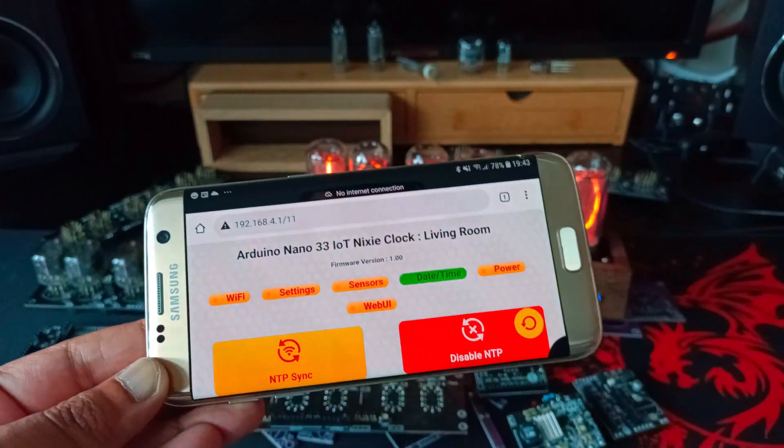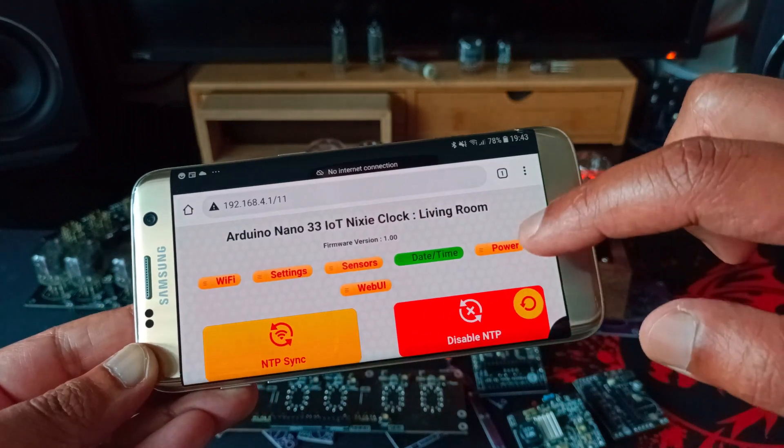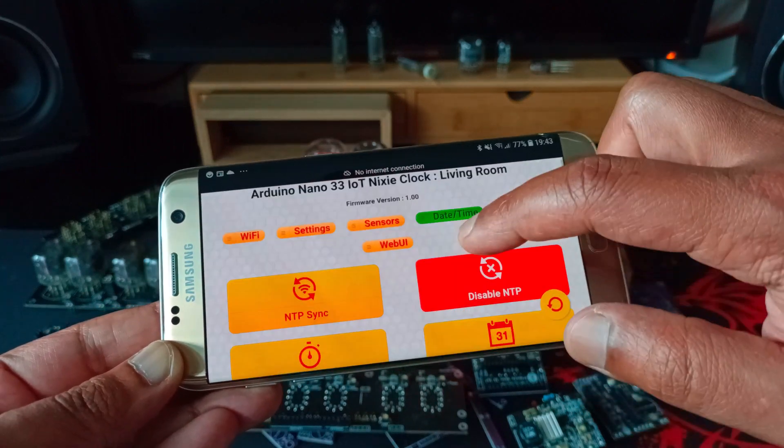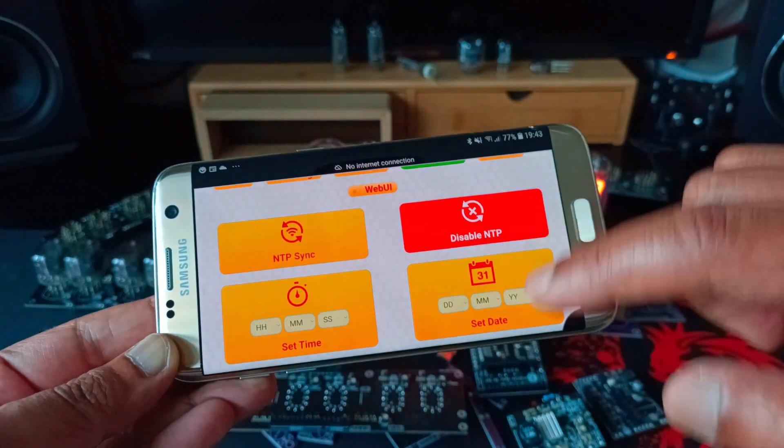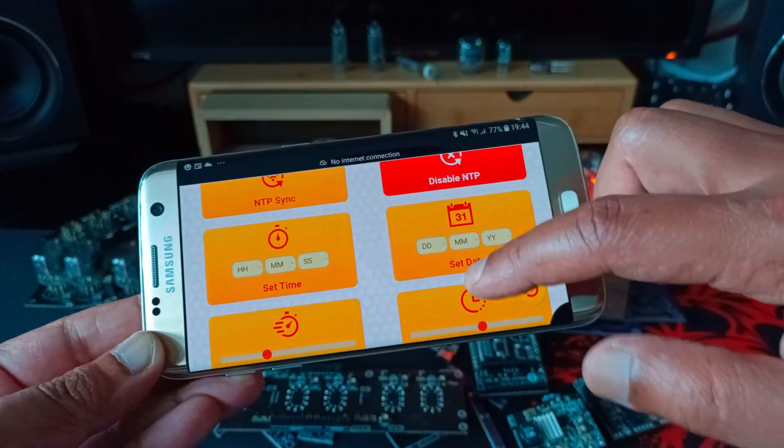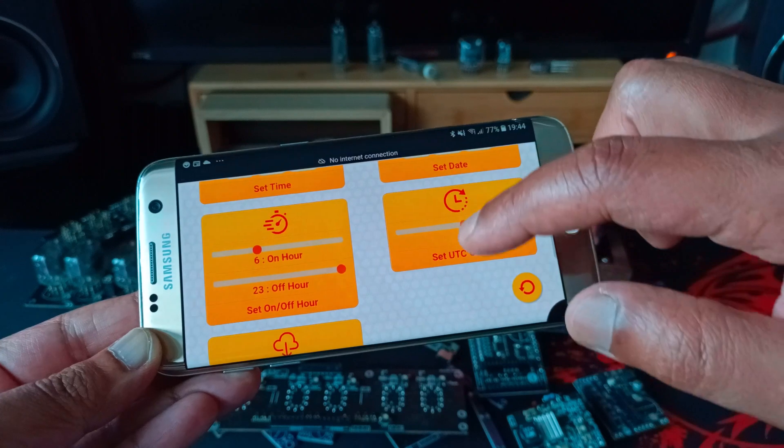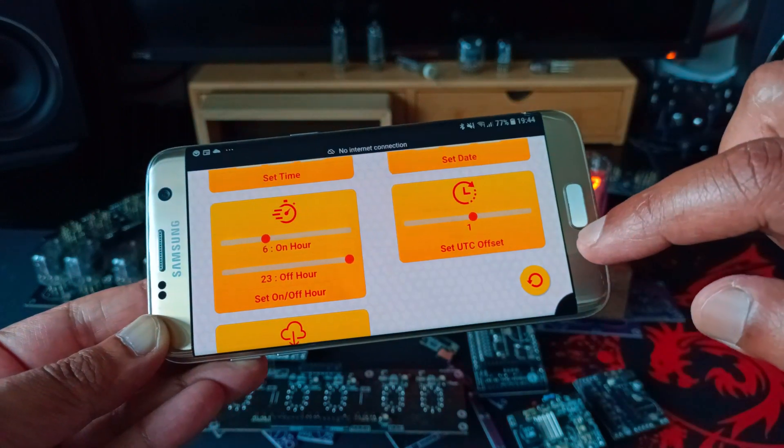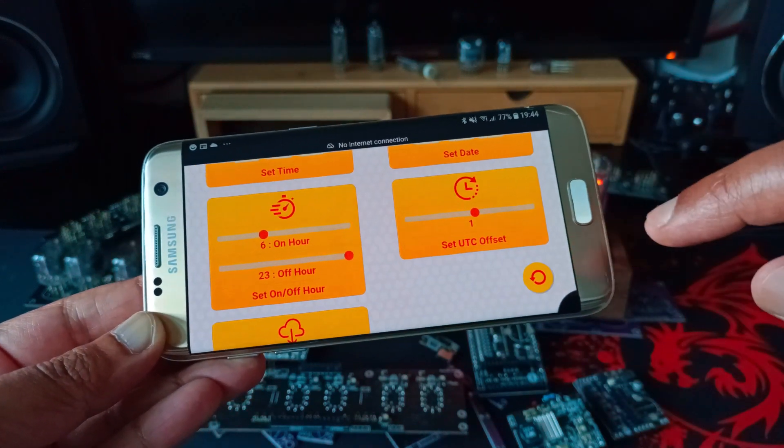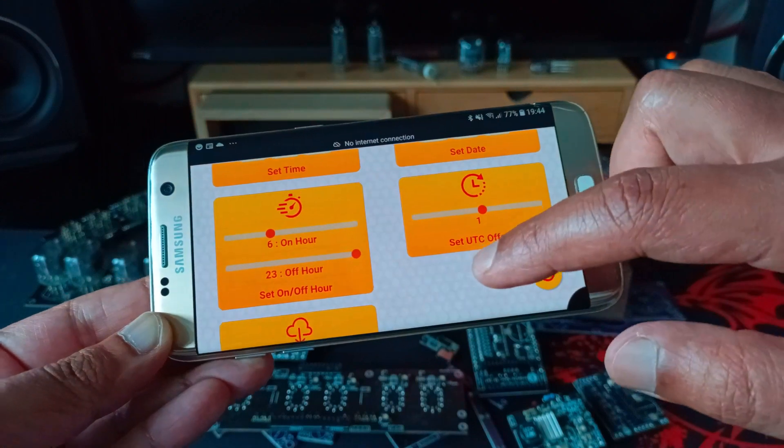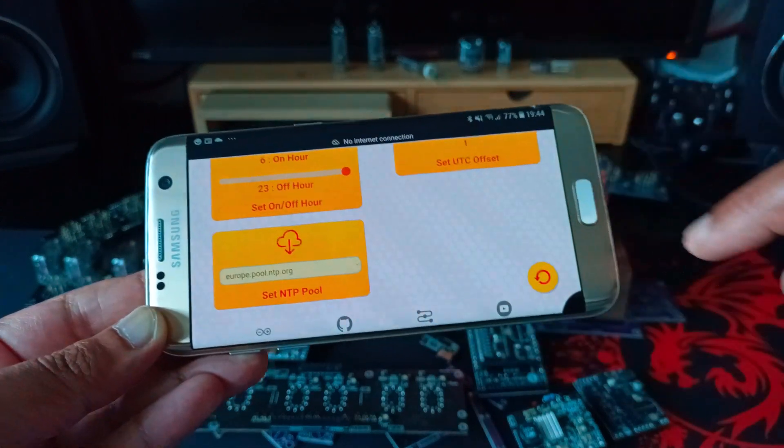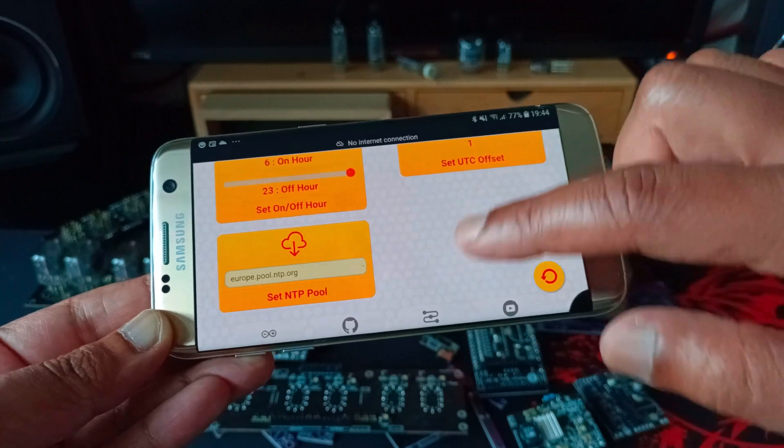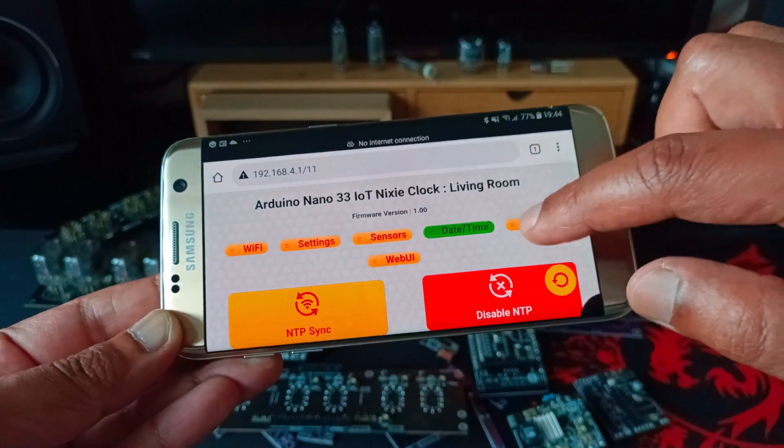You can adjust the date time from the web UI. So you can do manual NTP sync, disable NTP sync, set the date and time, set the on off hour so you might want to make sure it wakes up at a certain time. Set the UTC offset and tell it where to sync, what NTP pool to use for the time sync.